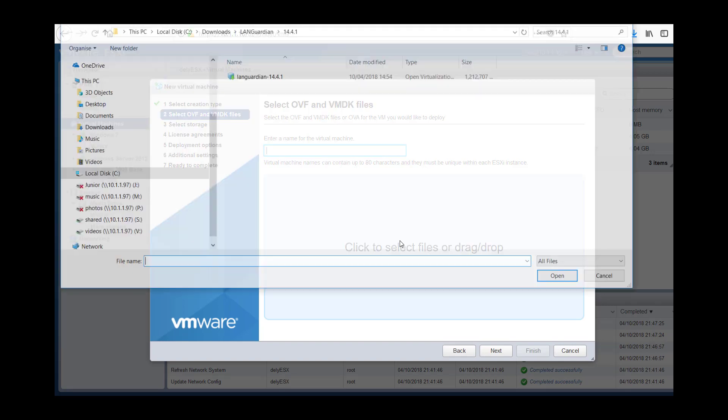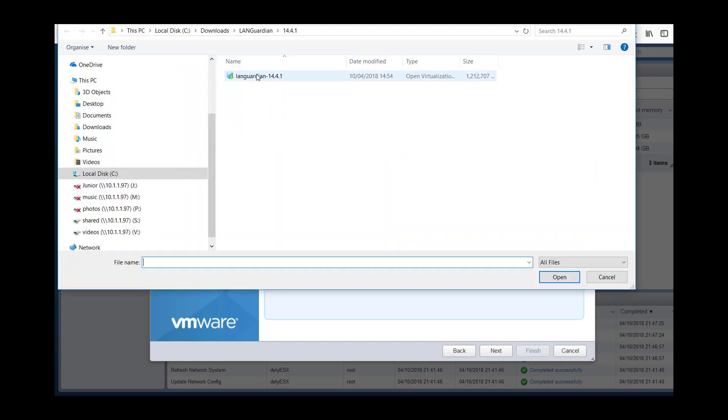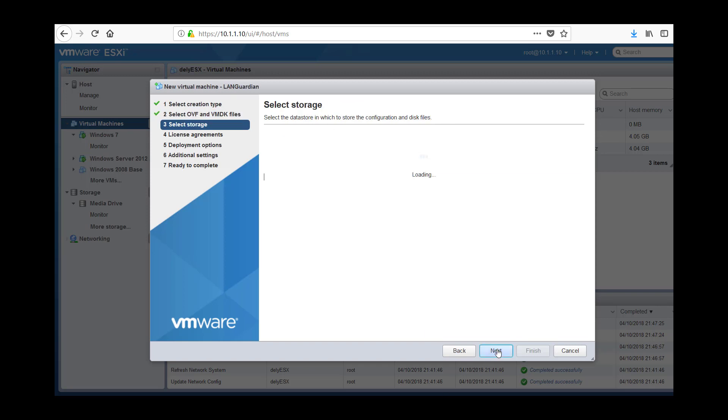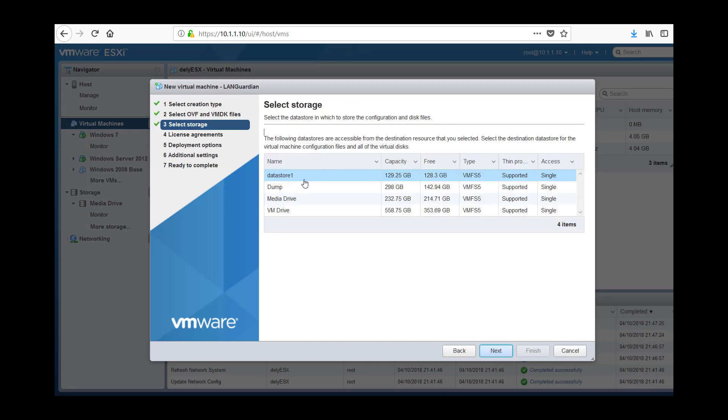Select the LANGuardian I have downloaded, that is it there, give it a name, next. Select a data store, so I am going to go with the VM drive here, next.